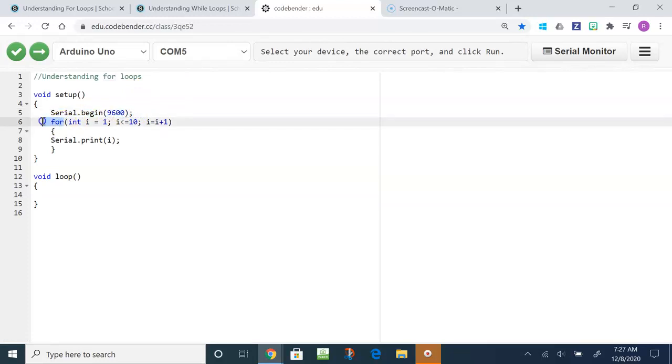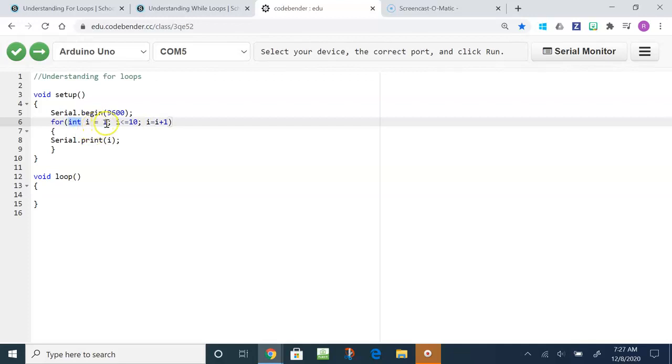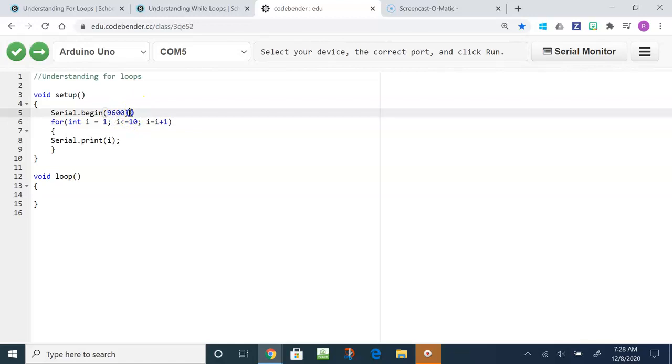This is called a for loop in line 6, and the for loop has three parts to it. In the first part of the for loop we identified the variable I as an integer, that's what int stands for, and it equals 1, so it has an assignment of 1. The first part of a for loop is initialization.